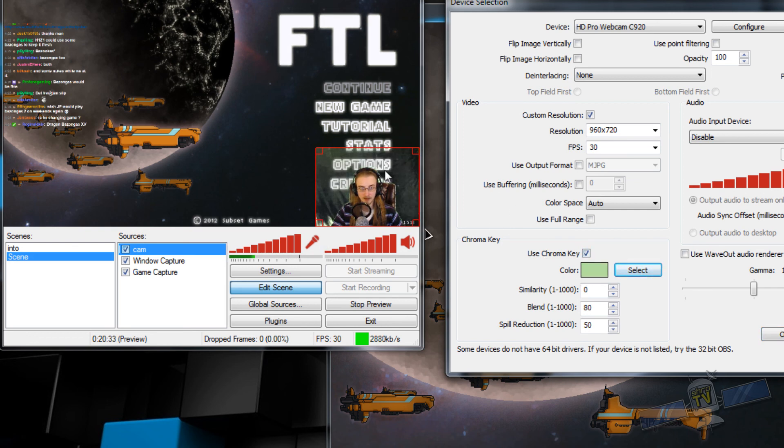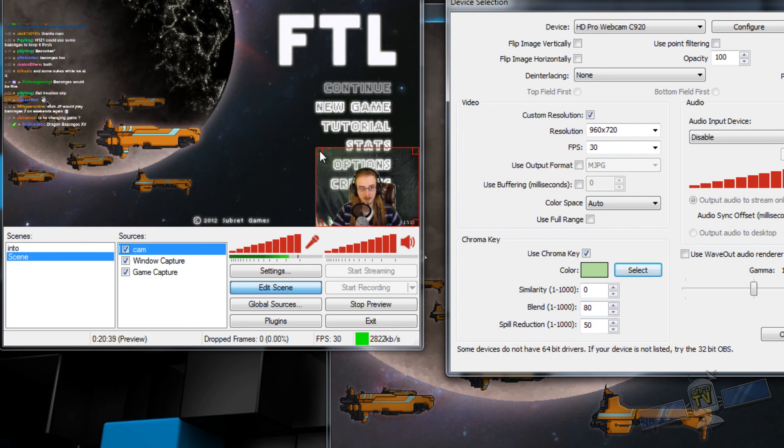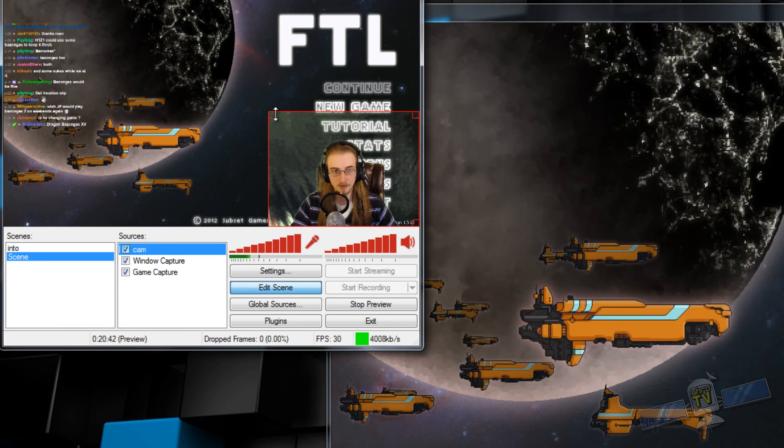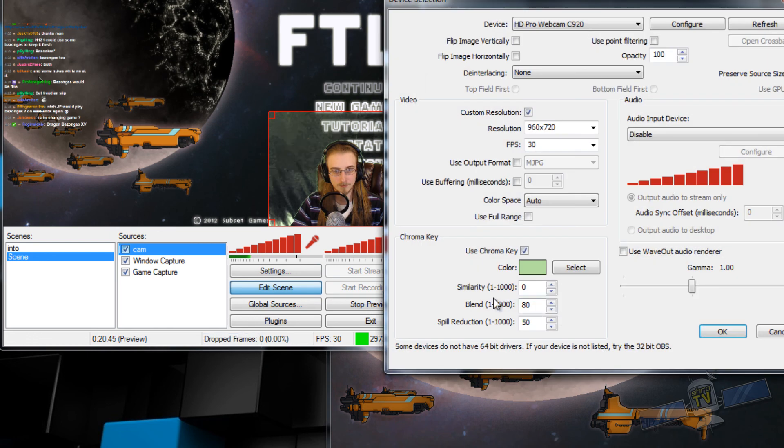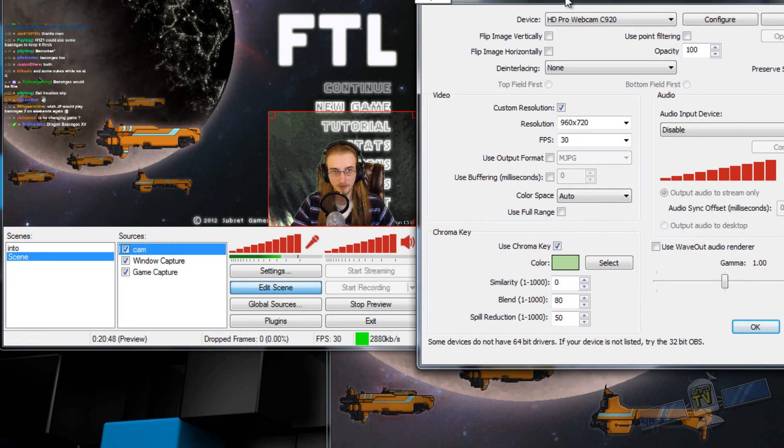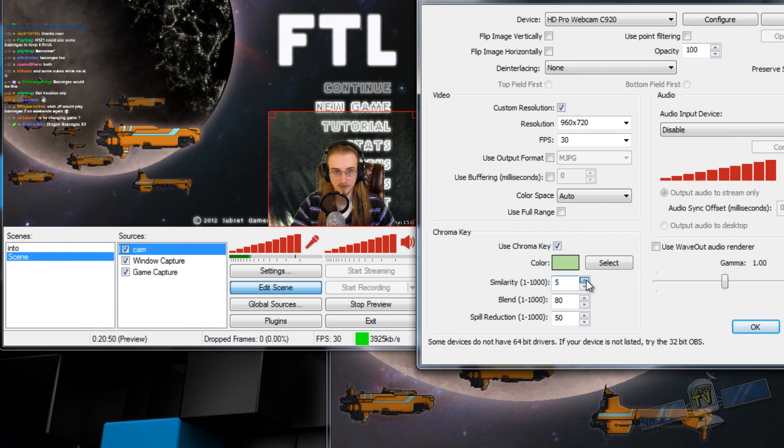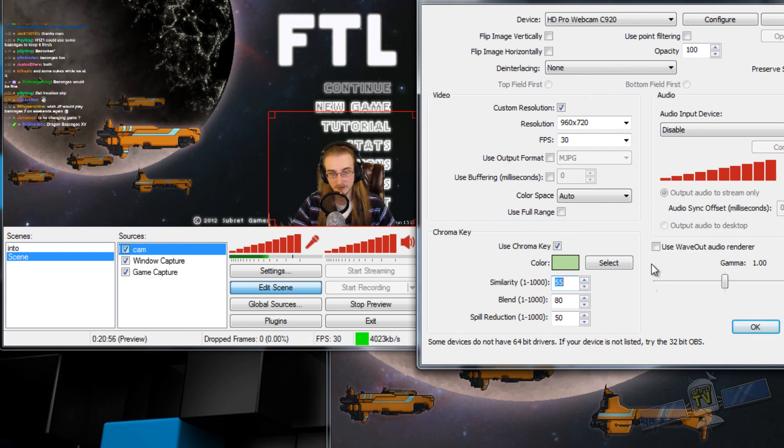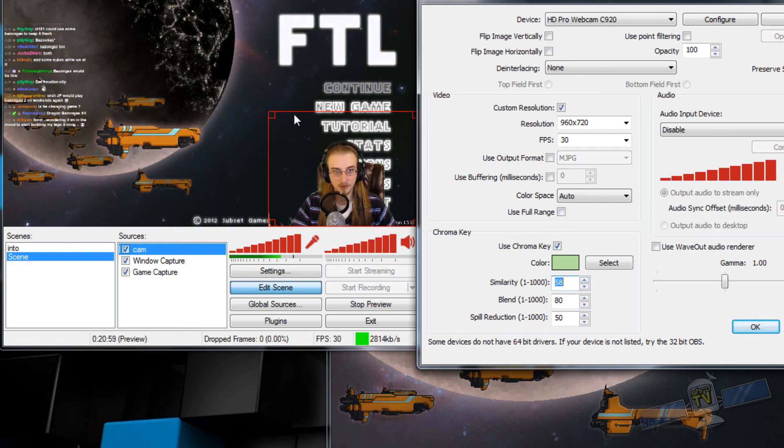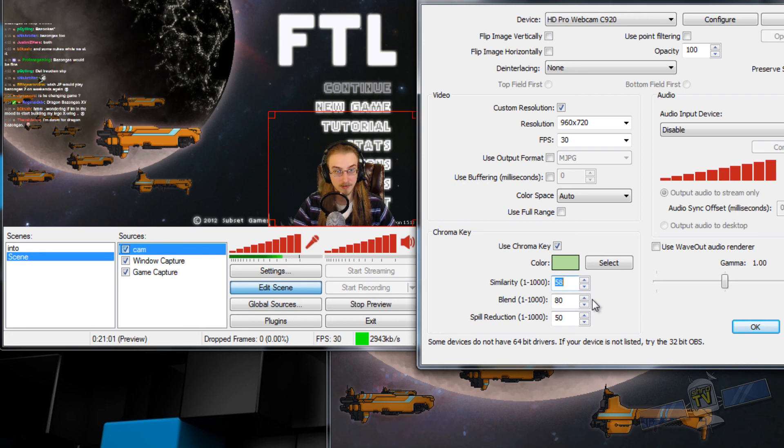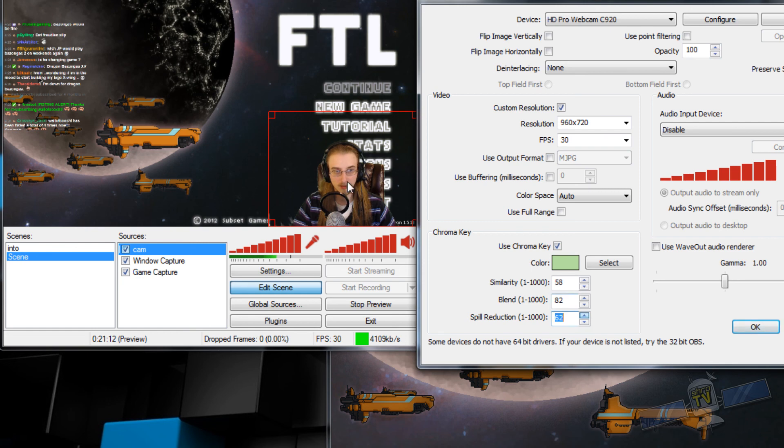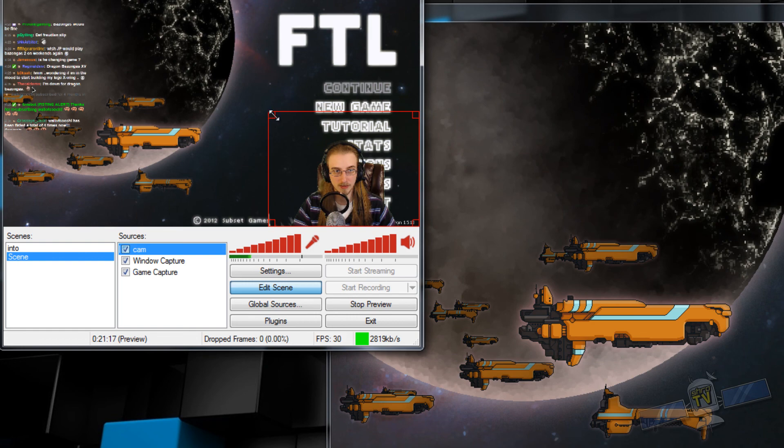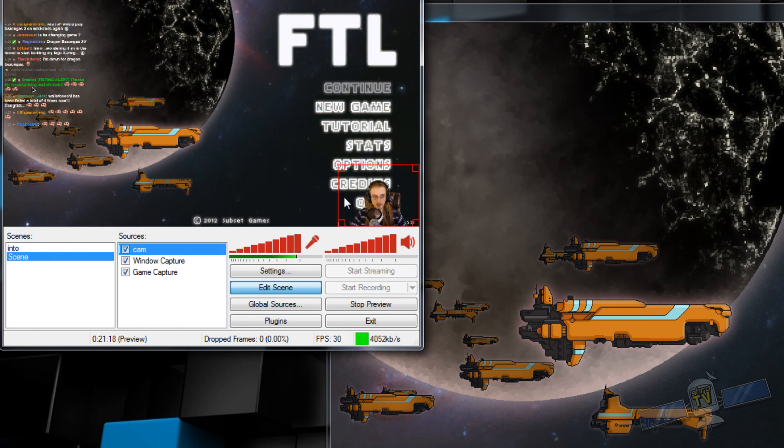Notice how my green screen isn't really green screening very well. This is where you're really going to see the similarity and blend come into effect. So my similarity is the variance of this color green. So by turning this up more and more, it's taking more green from one side, more green from the other side, until it gets most of that green out. And then I can also go into blend, maybe turn blend up a little. Blend's going to be kind of around the edges and then spill reduction is going to fade out the edges a little. I mean, that's not perfect, but we're going to go with that. So there you go, now that's set up.